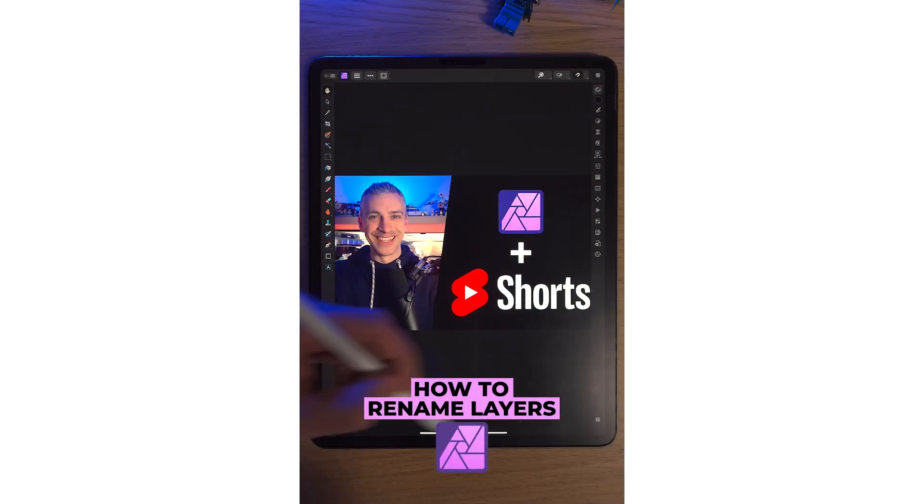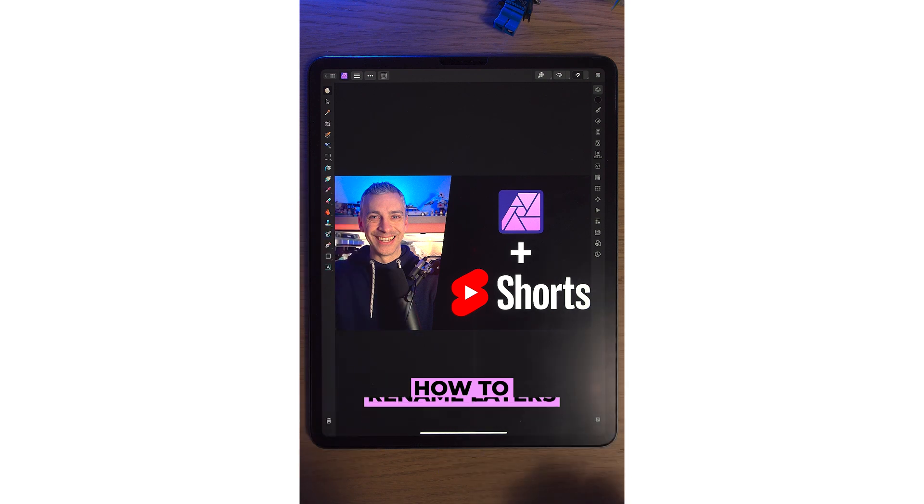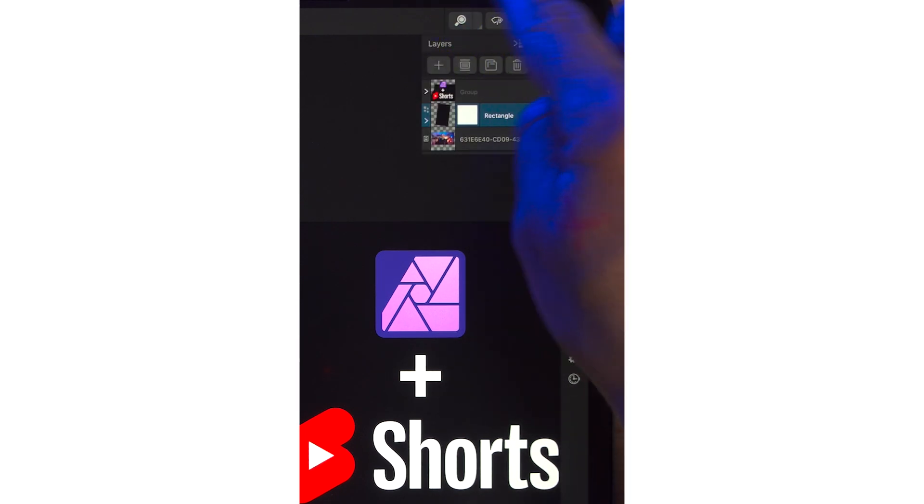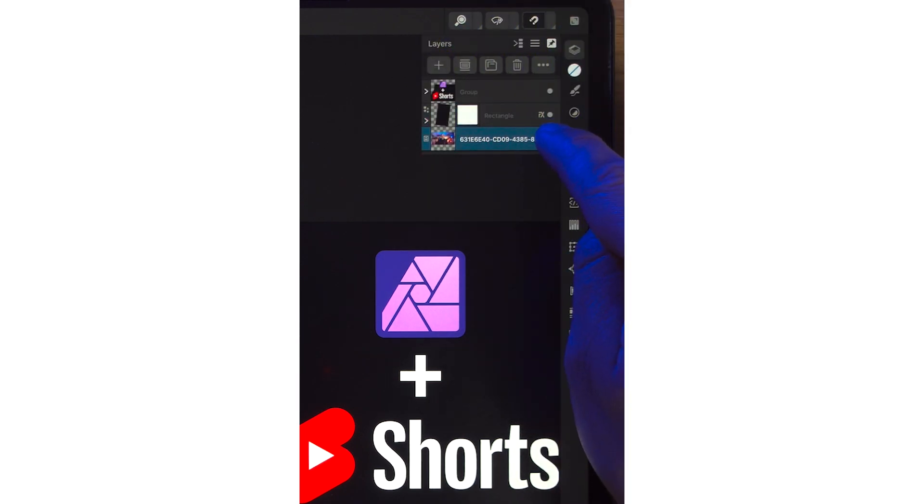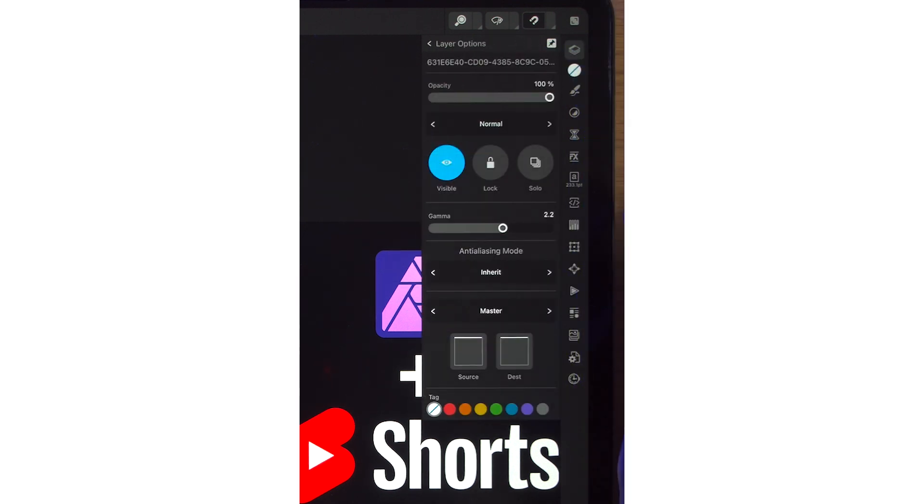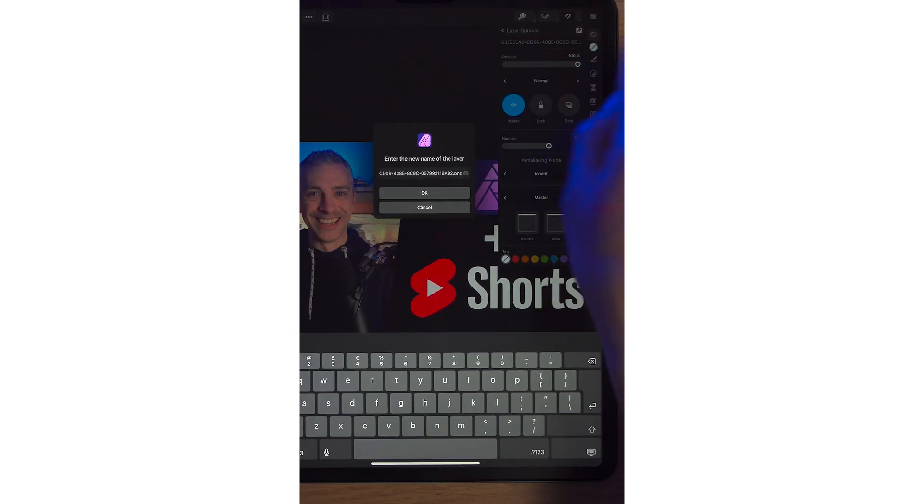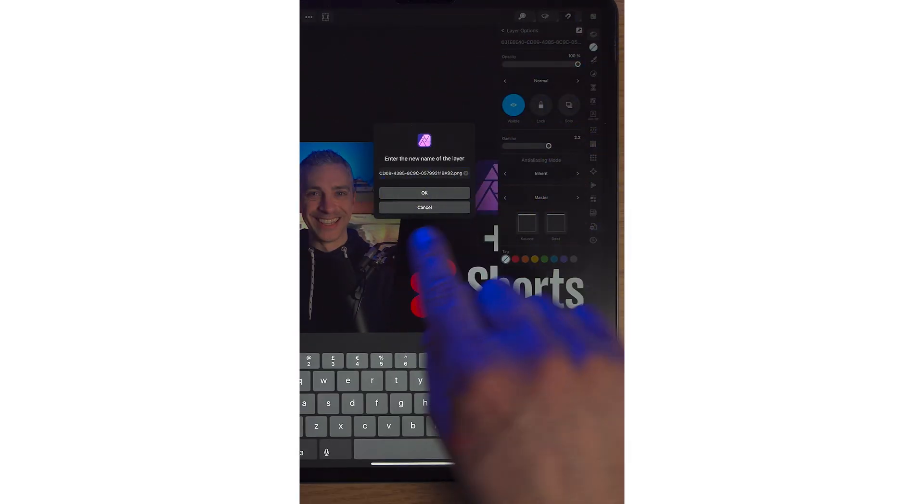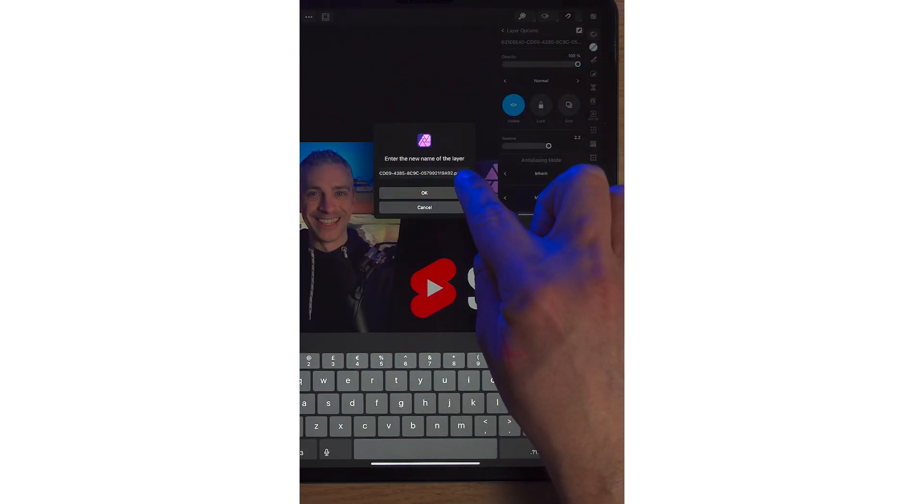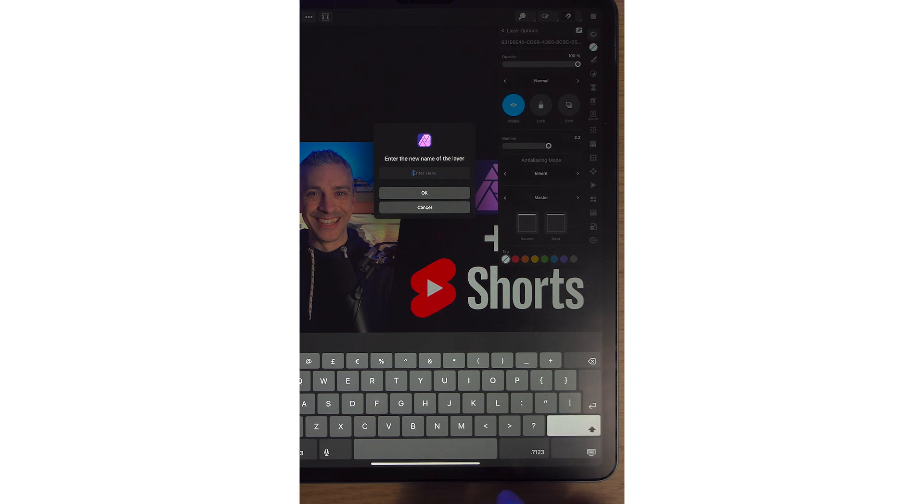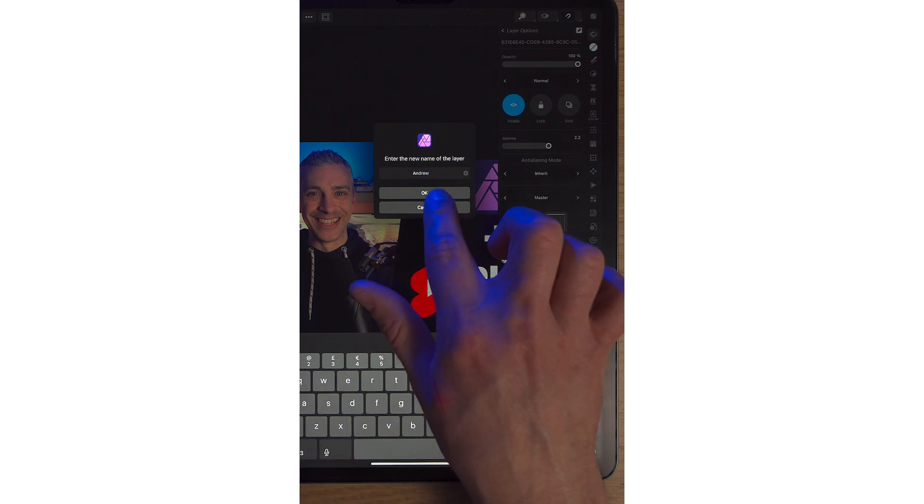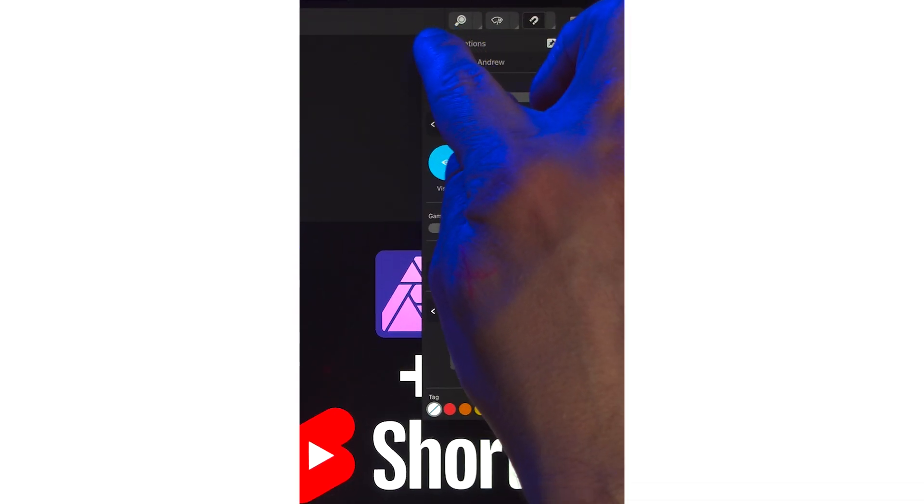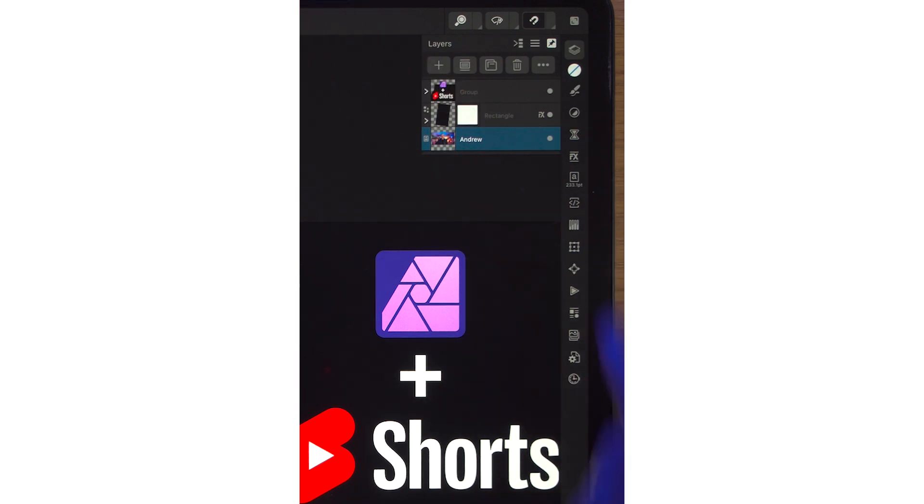Naming layers is so important in Affinity Photo 2 and in all applications as we know, but we sometimes don't do it. I'm going to show you how to do it now. On the top right-hand corner, we'll go into the Layer Studio and click down this first layer, which is a photo of myself. Click the three dots and at the top here you can see lots of gibberish. This gibberish is actually the file name. We can type in my name, which is Andrew. Click OK.